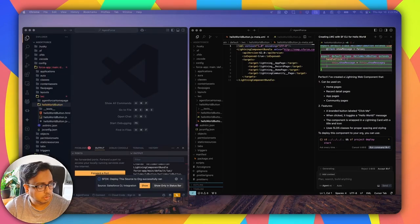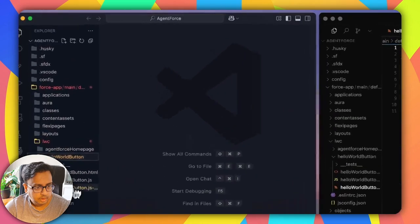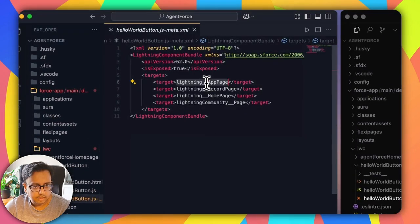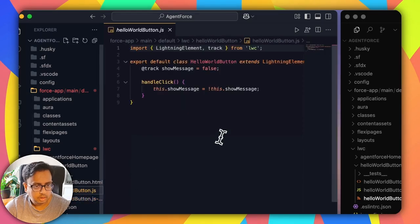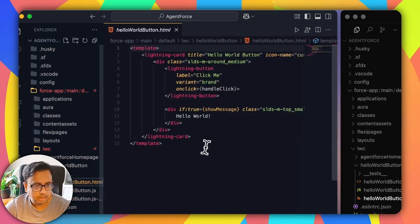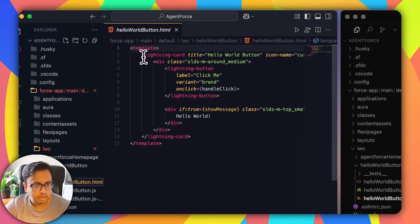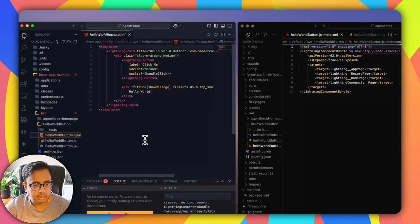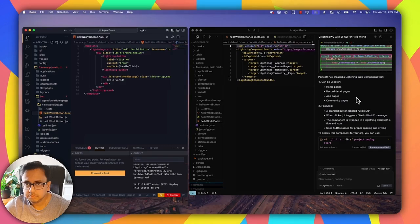Now let's review the code. I gave instructions so that it can be used on the app page, record page, home page, and the Lightning community page — this portion looks good. The JavaScript file looks good, and this is the HTML page using the Lightning Design System. So everything looks very good. As you can see, I can use Vibe Coding to create a basic Lightning Web Component.